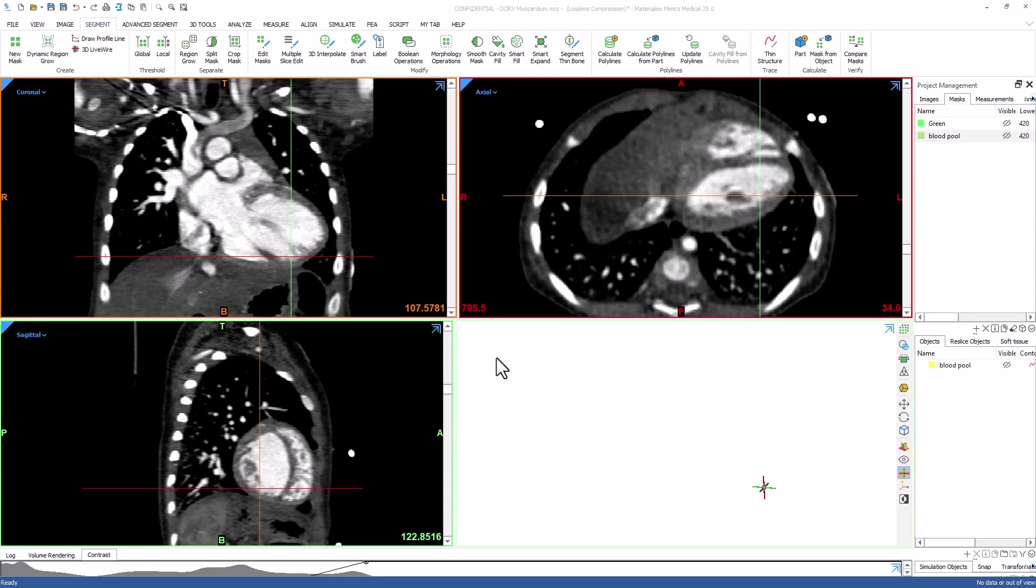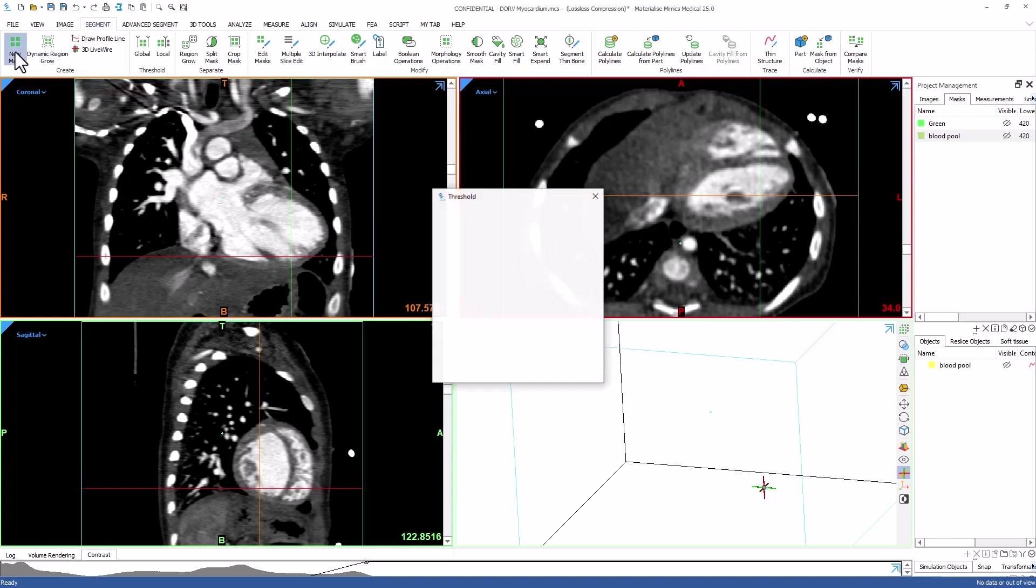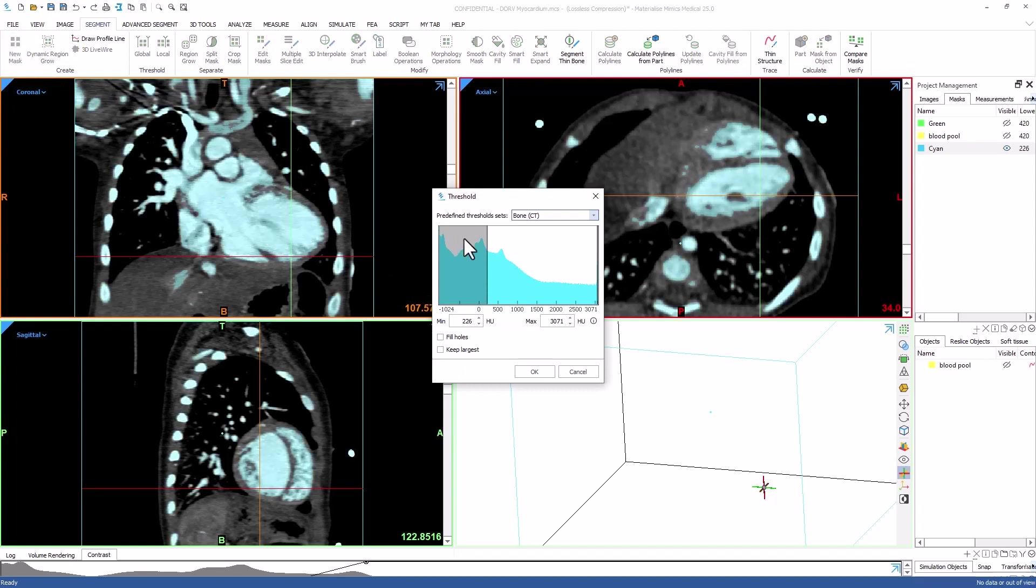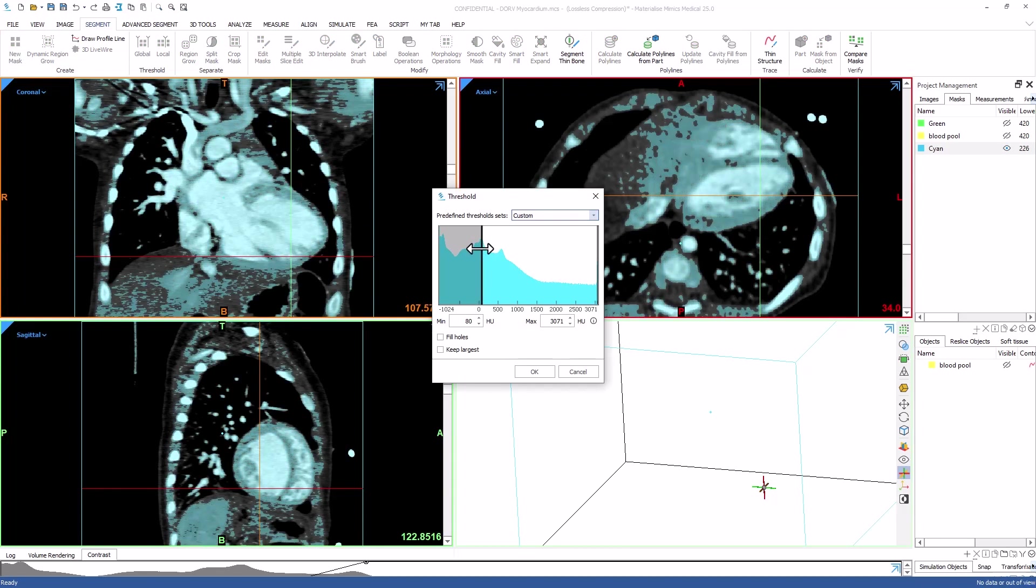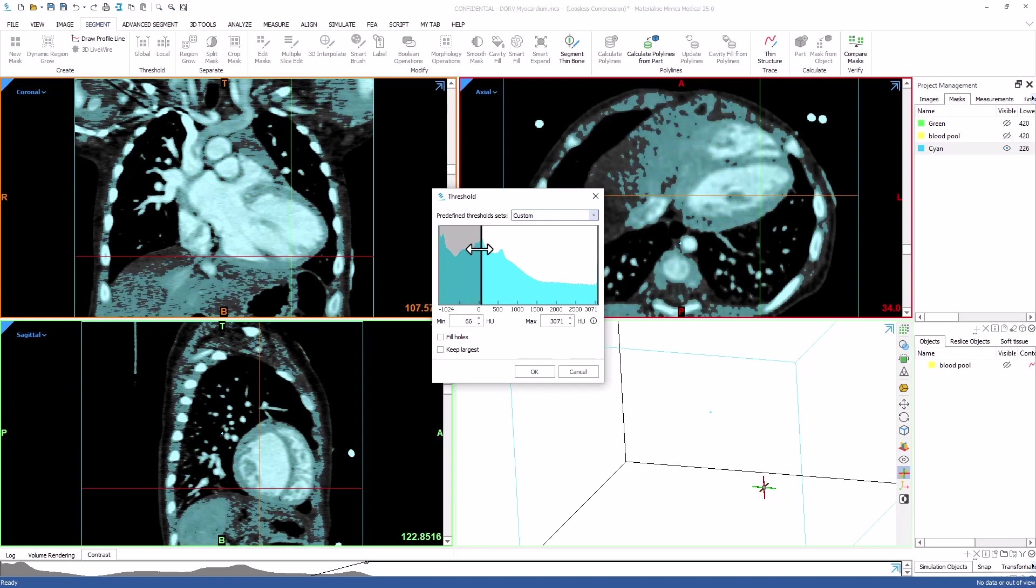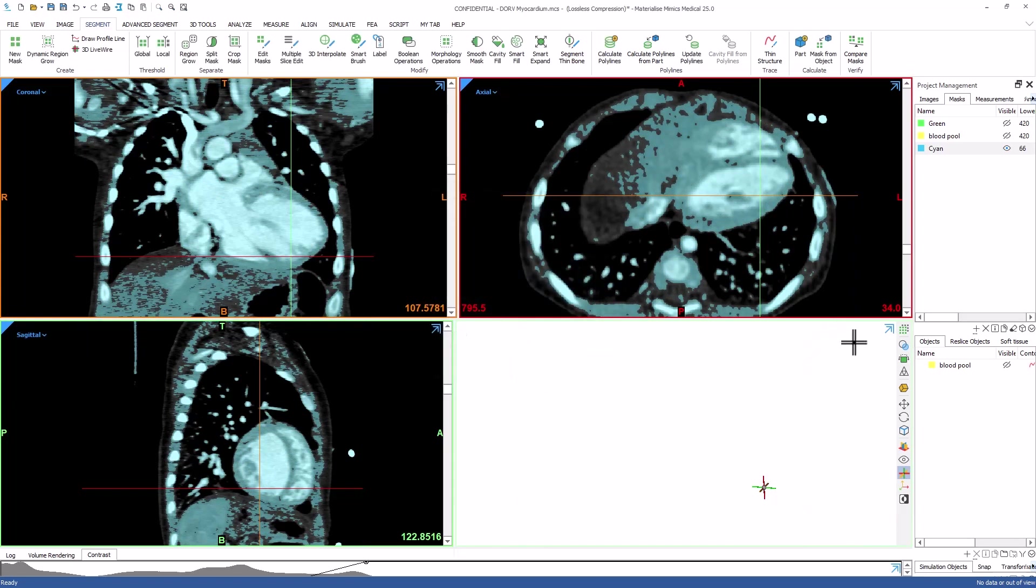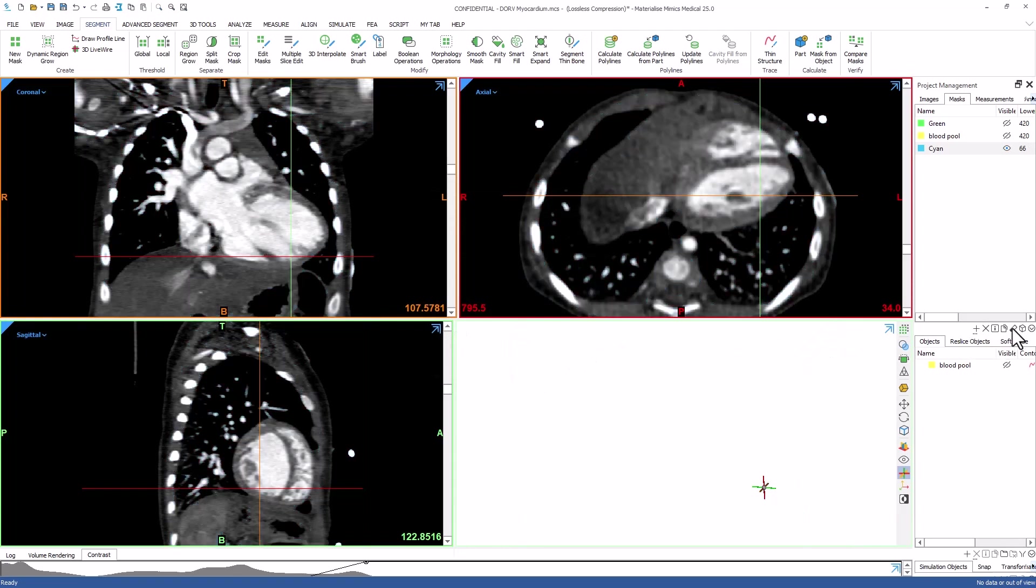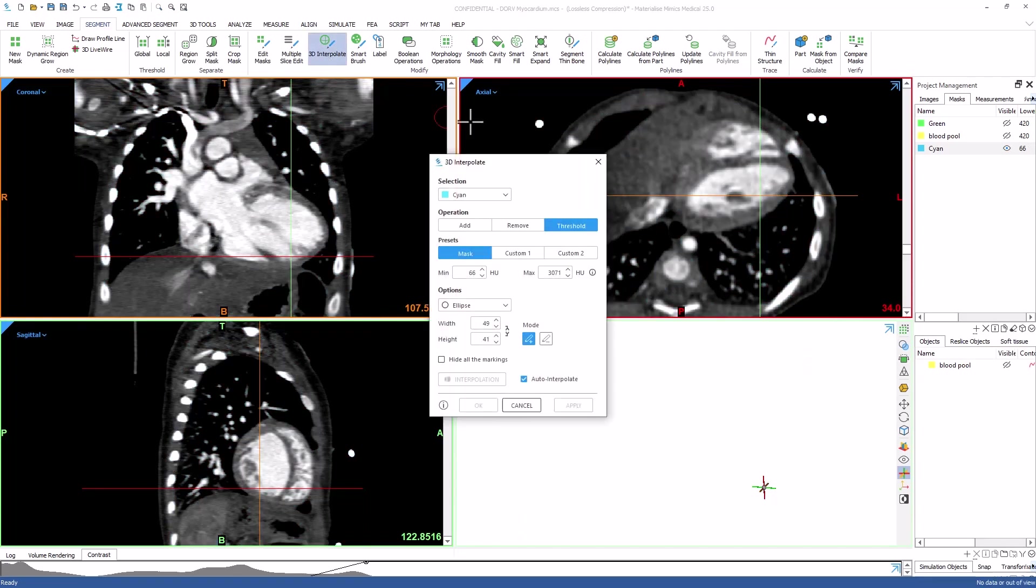We'll start with the segmentation of the myocardium. To start, we will click on the new mask button and choose a threshold range that accurately captures the myocardium. We clear the mask and then manually select the region of the myocardium using the 3D interpolate tool. You do not need to worry about staying perfectly within the boundaries because we will be applying a thresholding operation to this selected region.